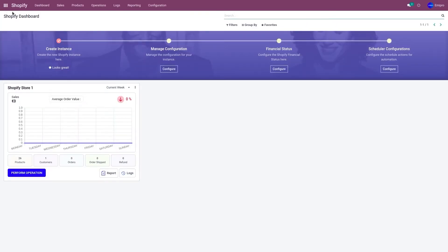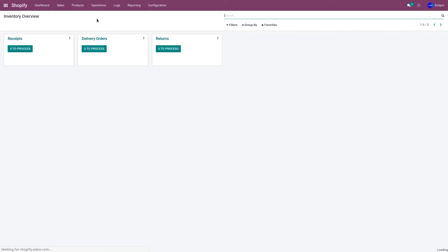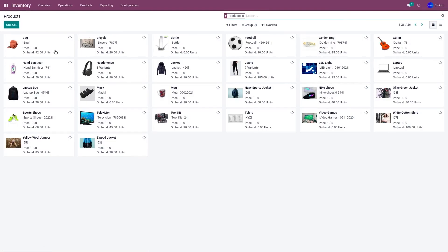Once you click on execute, go to the inventory module. Go to products and products. You'll be able to see all the stock values have been updated for the respective products.